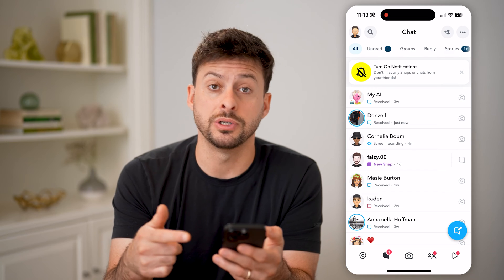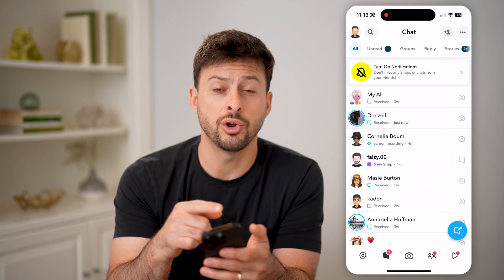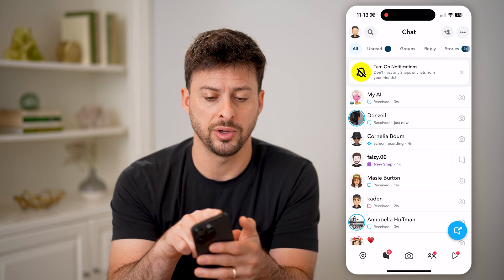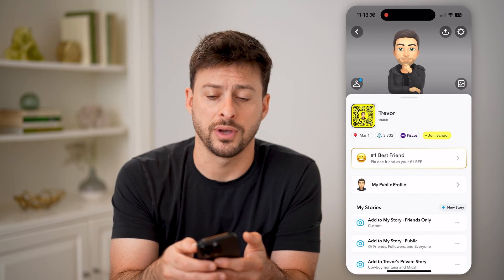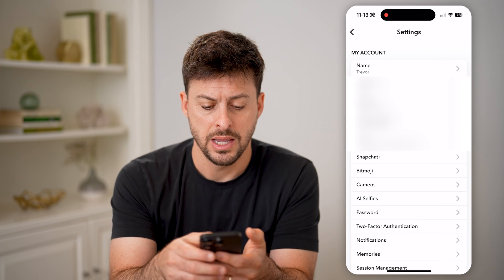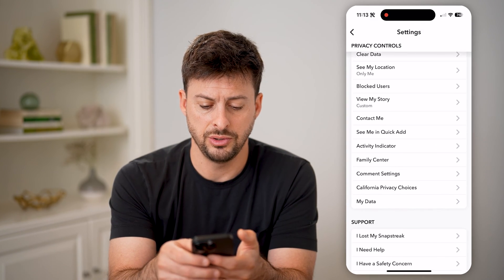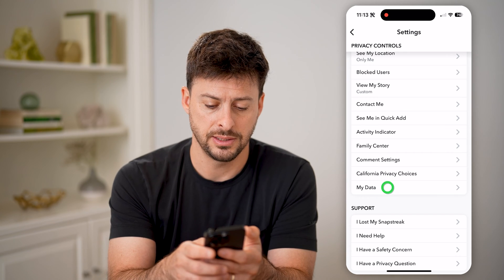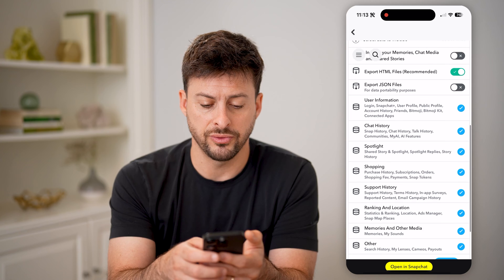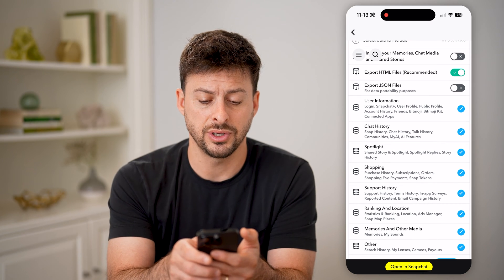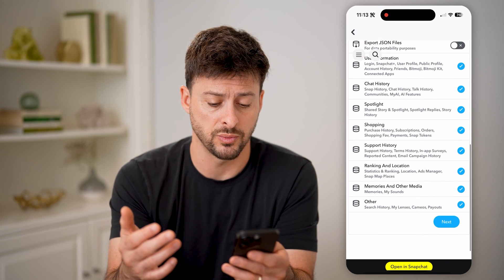You also have another option to see your entire chat history — you can download it by tapping on your profile at the top left and then the gear icon at the top right. Once you're in settings, scroll down until you get to 'My Data.' Tap on that and scroll down to find 'Chat History.'